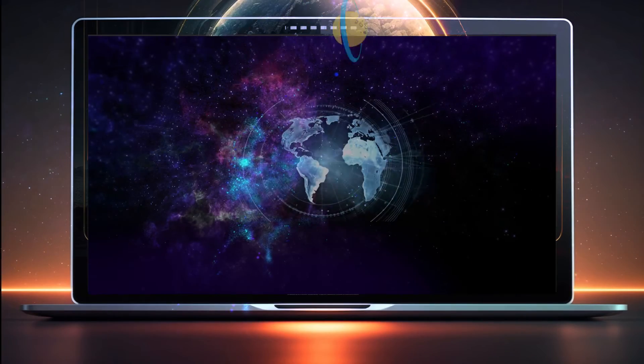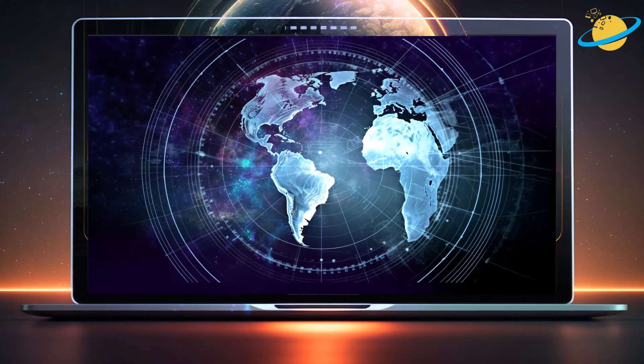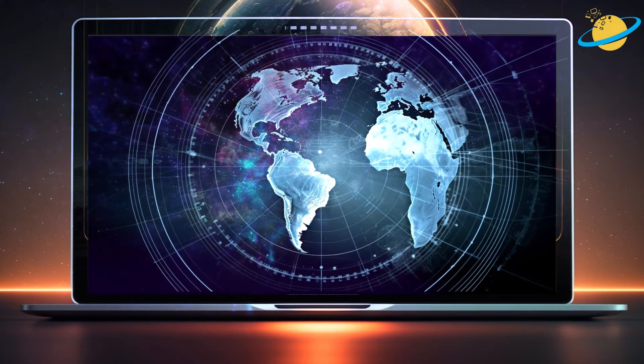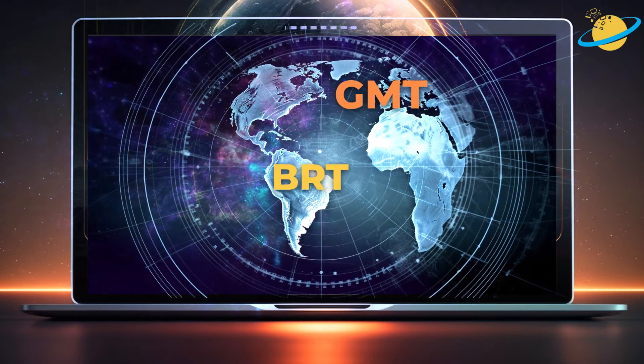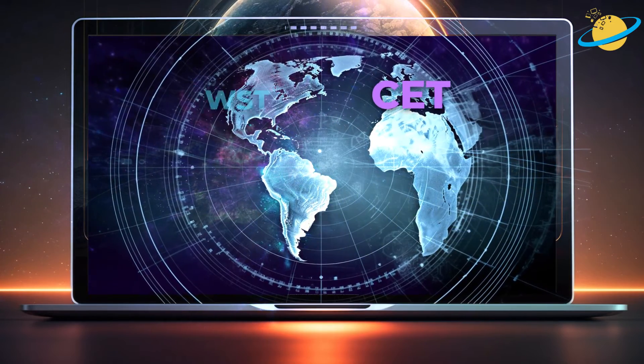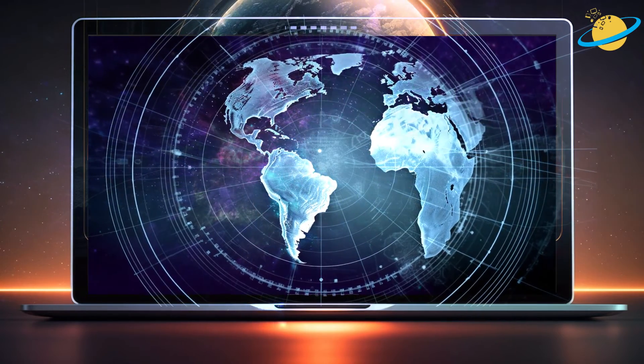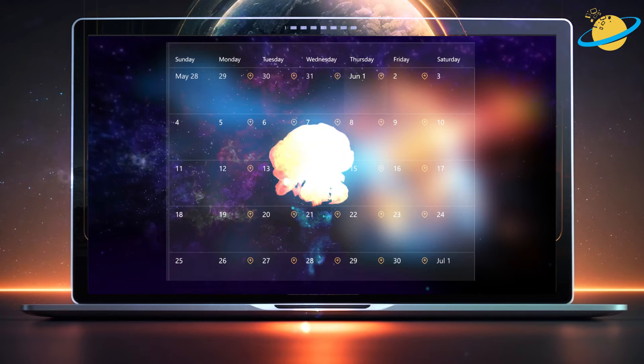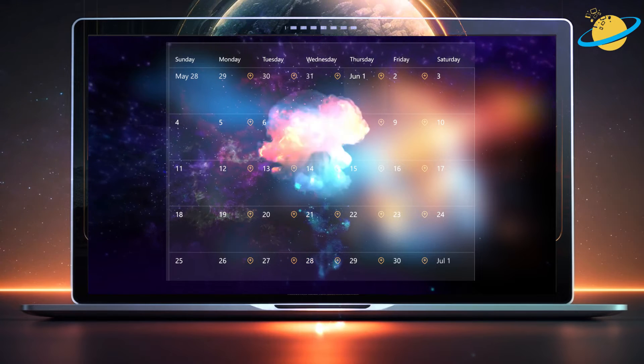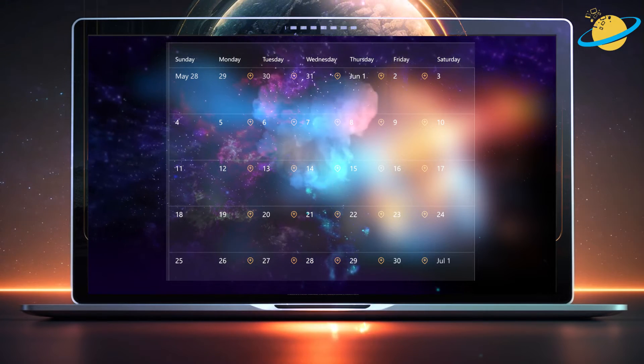If you're working for a company with staff located in different countries, you might find it challenging to schedule meetings that work for everyone. So if you want to avoid a calendar meltdown, it's important to make sure that your time zone is correct.